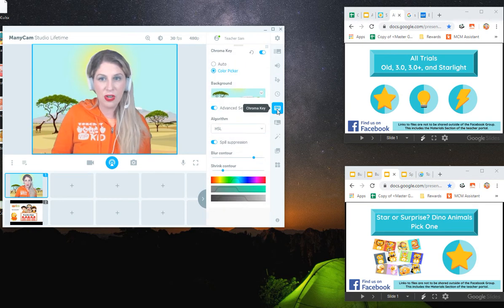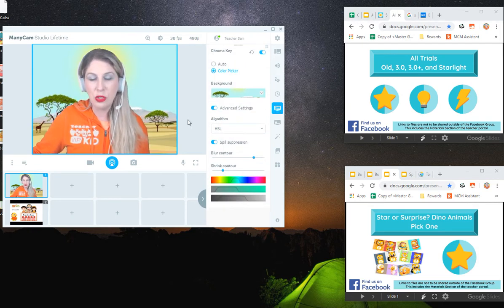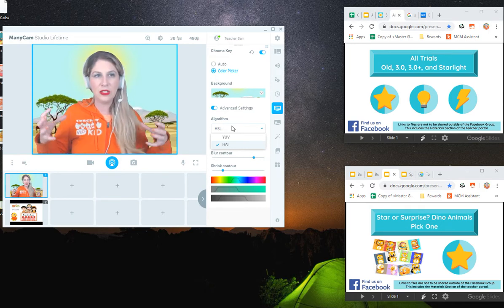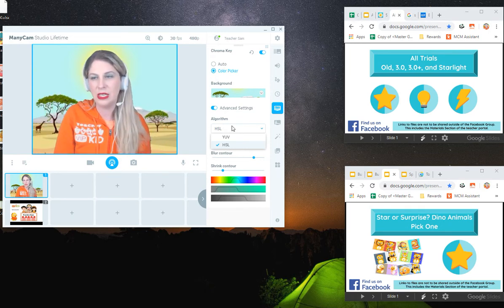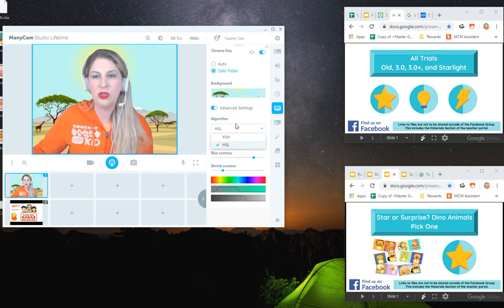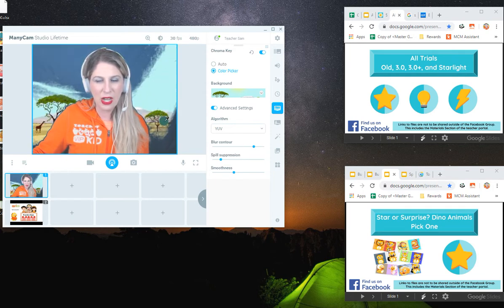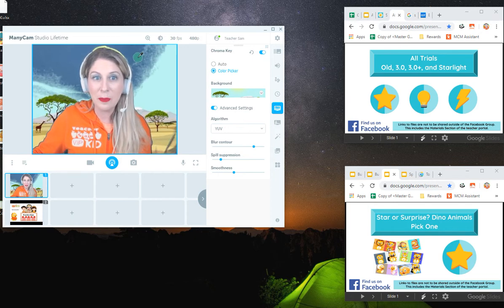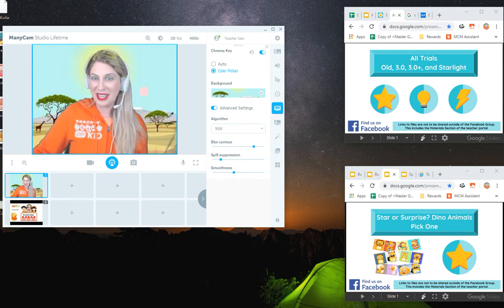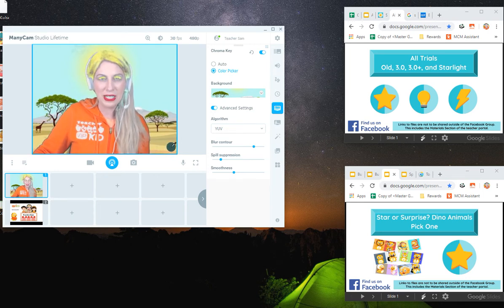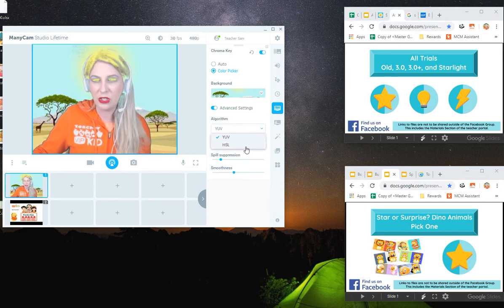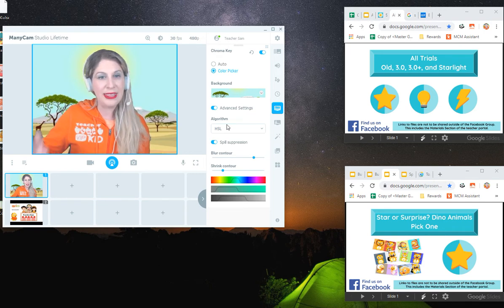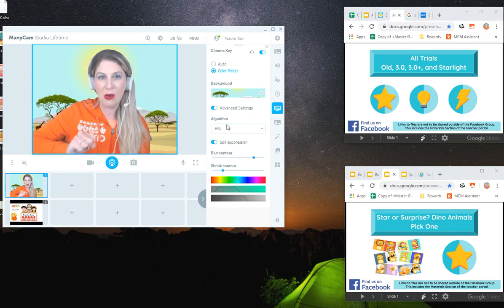One of the major differences is the options within chroma key. You now have two different algorithms. You have YUV and HSL that basically are the two determinations of the amount of color your chroma key is going to detect. I have no success with YUV. YUV will originally pick up the blue of my eyes and makes it look like this. But the nice thing about it is YUV might work really well on your lighting, your setup, and your computer. I do have the ability to go back to HSL and that stays exactly how it was.